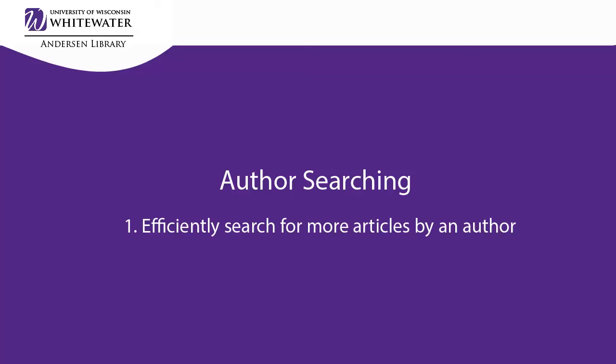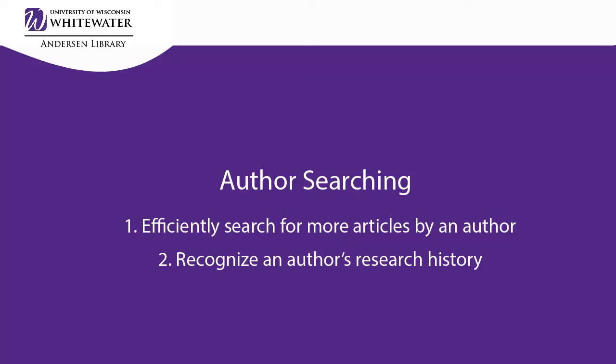In this demonstration, you'll learn how to efficiently perform an author search. This will give you clues as to an author's overall research history and contributions to a field of study.